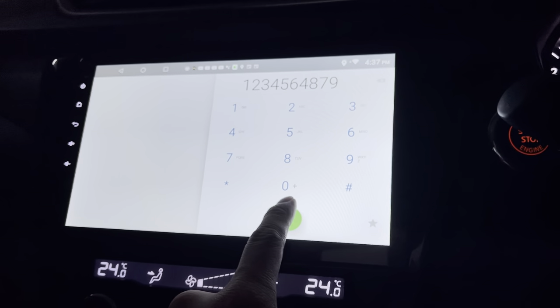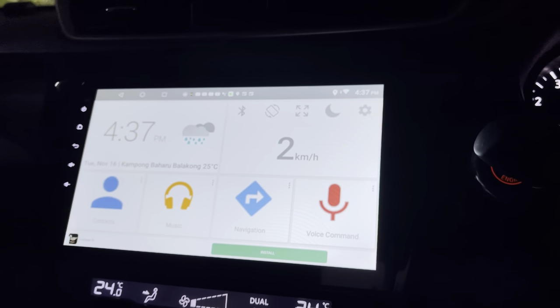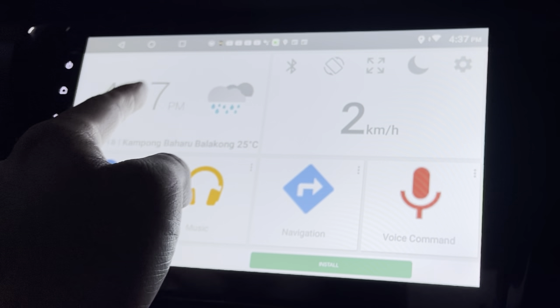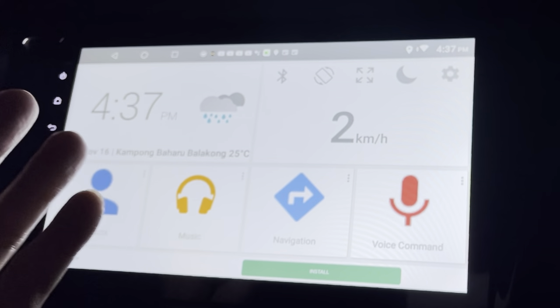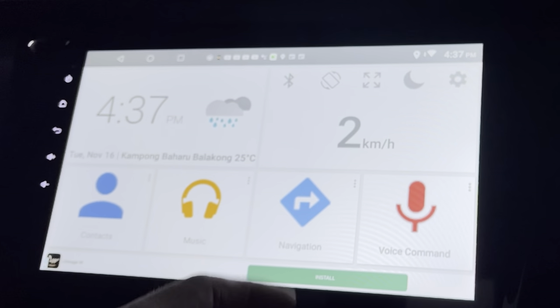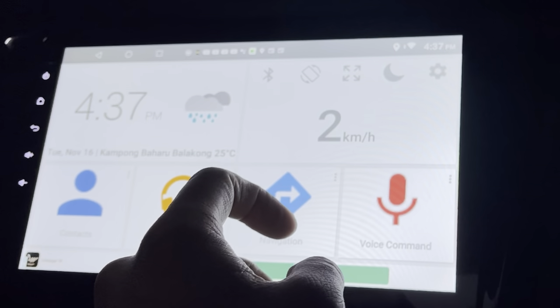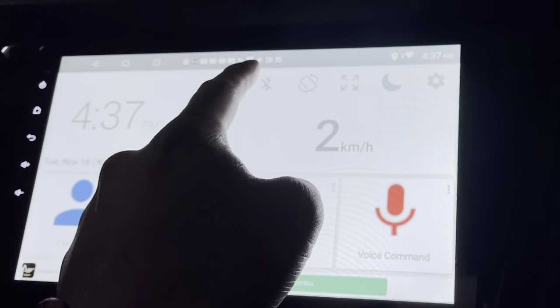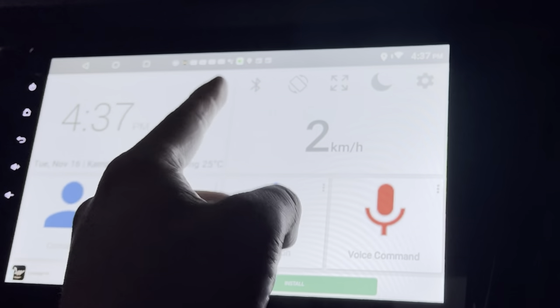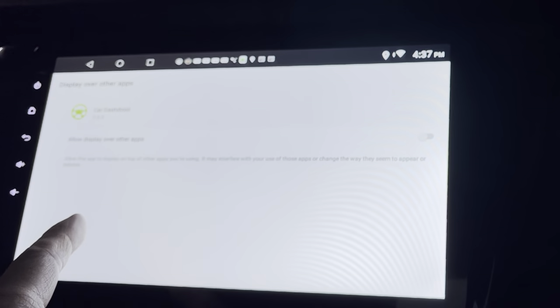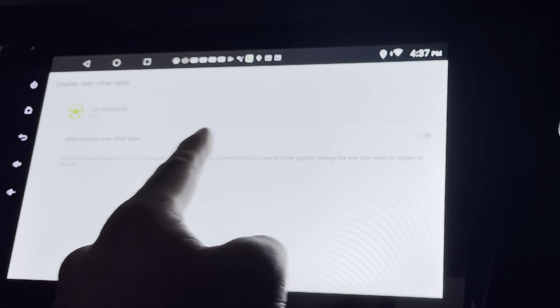It shows the time and weather — great. It also shows how fast I'm going, whether I can turn my Bluetooth on or off, rotate the screen, and display on over other apps.